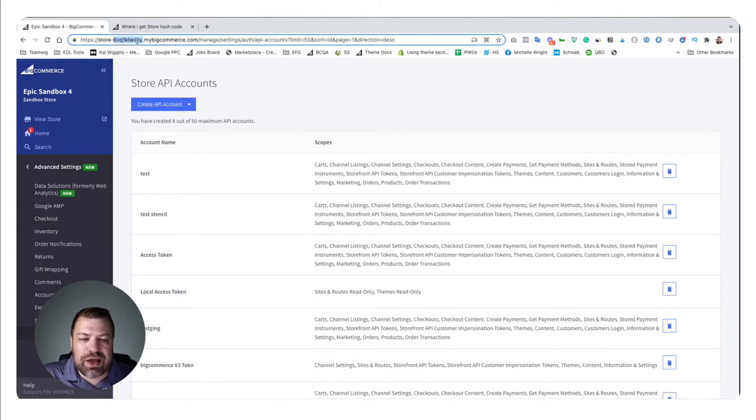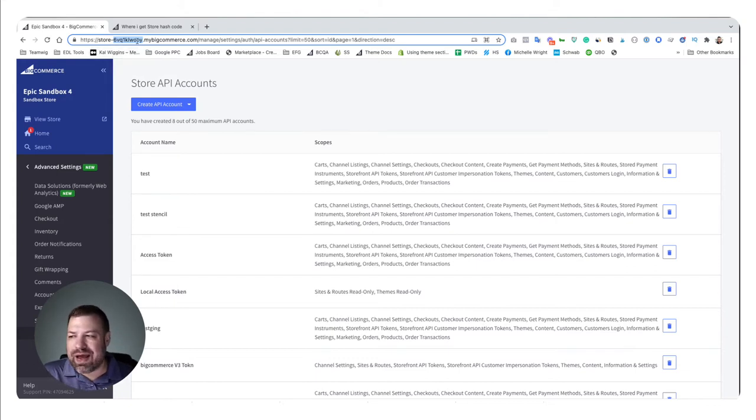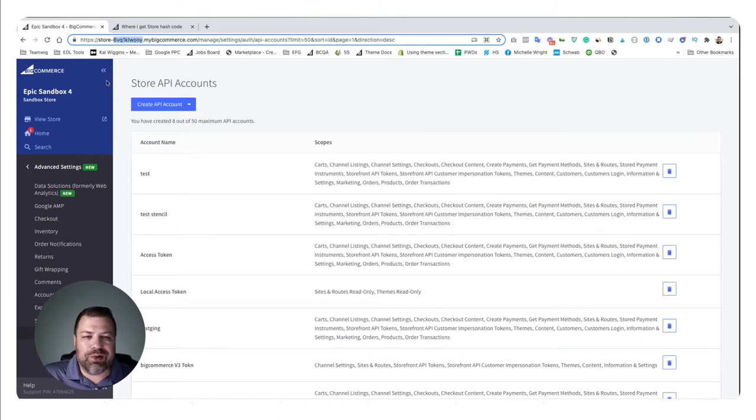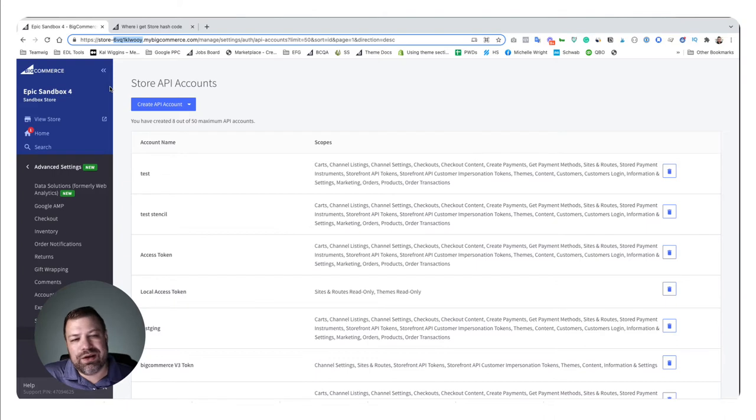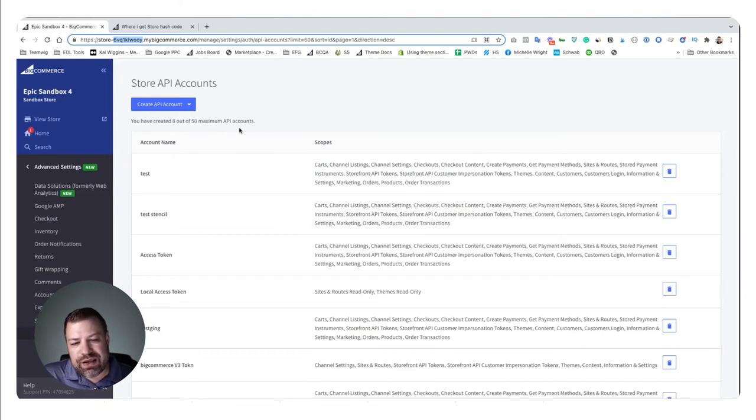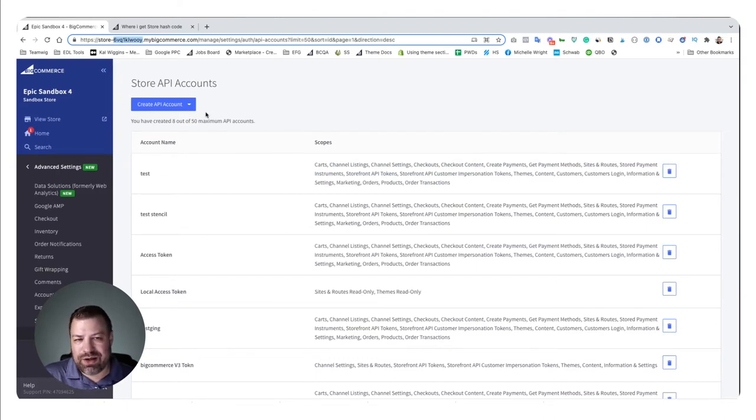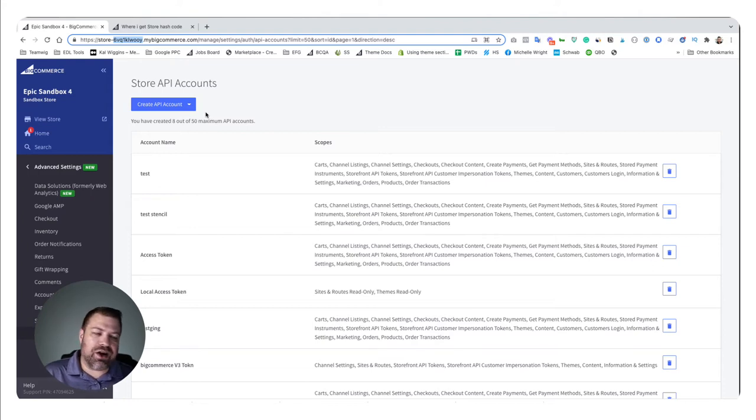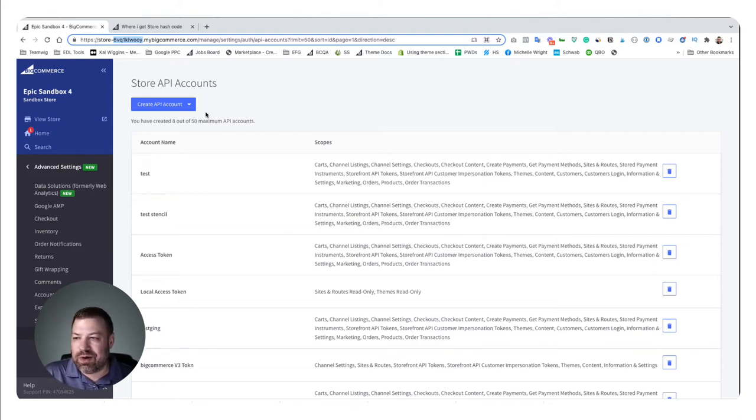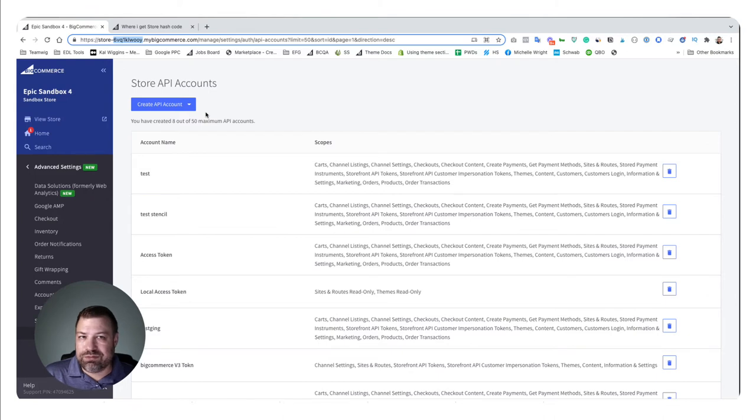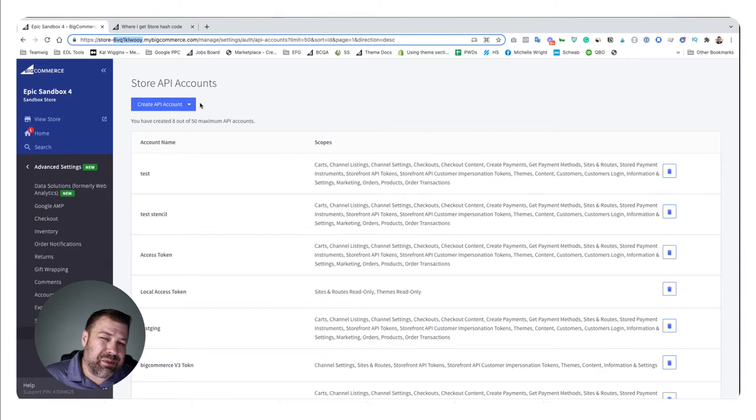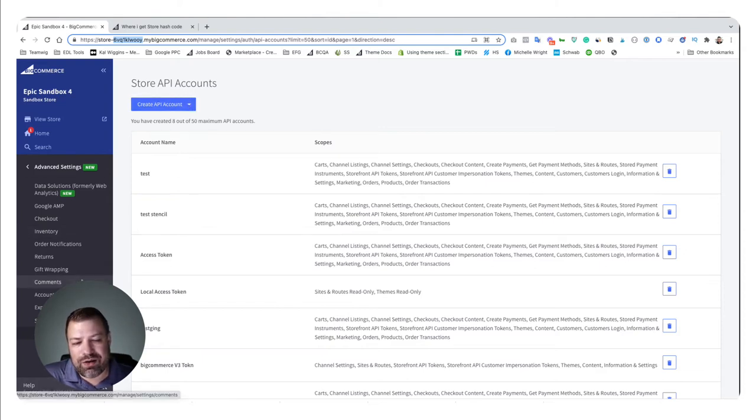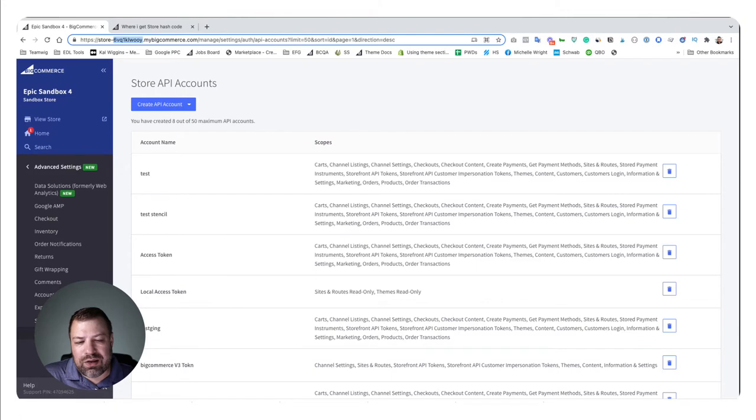Now, you're probably being asked for a store hash by a developer, and there's a more developer-oriented way to get it, which is in the API key that's generated for them to connect. Because with just your store hash, they're not going to be able to do anything except browse to your store. So I'm going to show you how to create an API account, and your store hash is going to be contained within that.